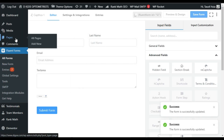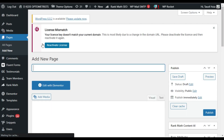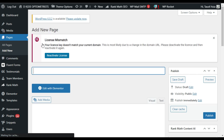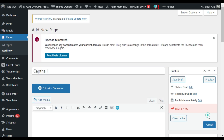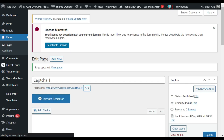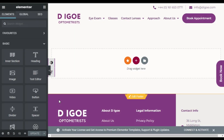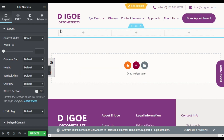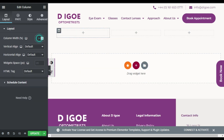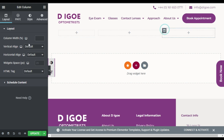Now I will add this form into a new page. For this I will go to Pages and click on Add New. Now I will add a page name and publish the page. After publishing the page I will click on Edit with Elementor. Now I will add the form to this page, so I will click on this plus button and add a row with three columns.